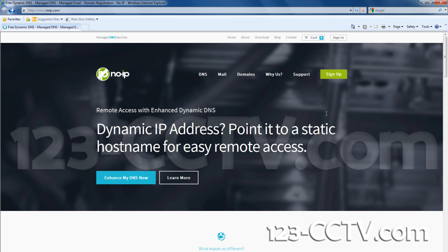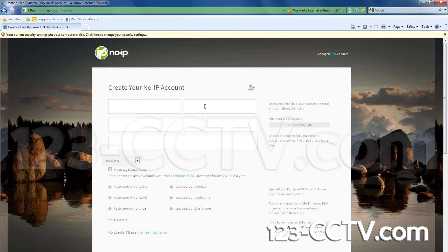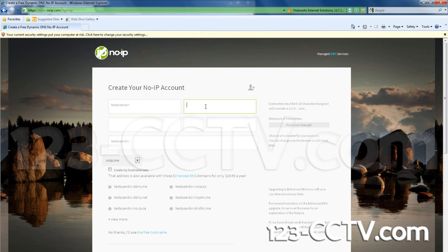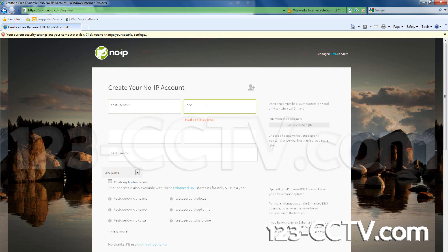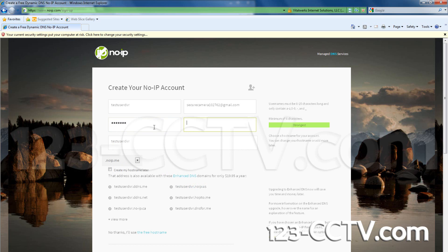Click on Sign Up. Create a username for your No-IP account. Enter your email address. Then create a password for your account. Retype the password and make sure it matches.